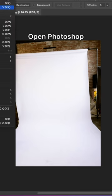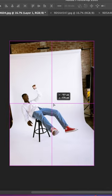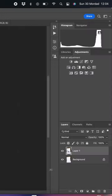Make sure to take a photo of just a plain backdrop and another photo of your friend posing or levitating on the stool.